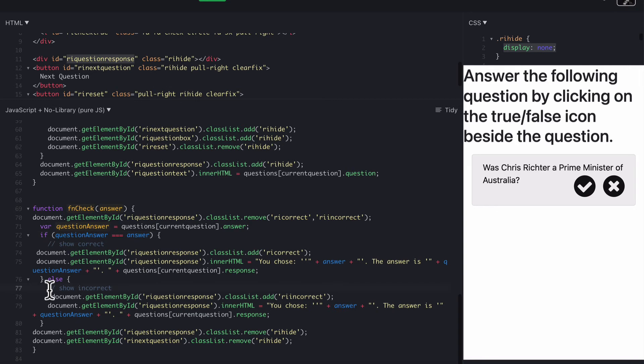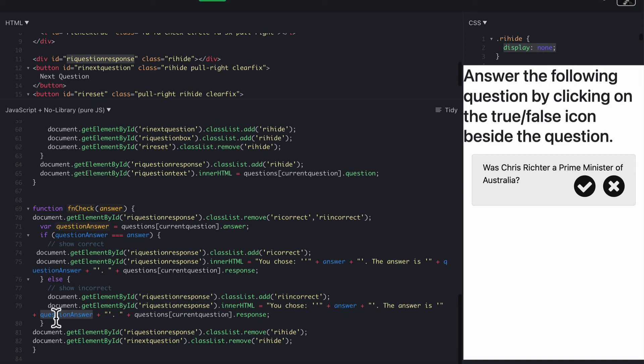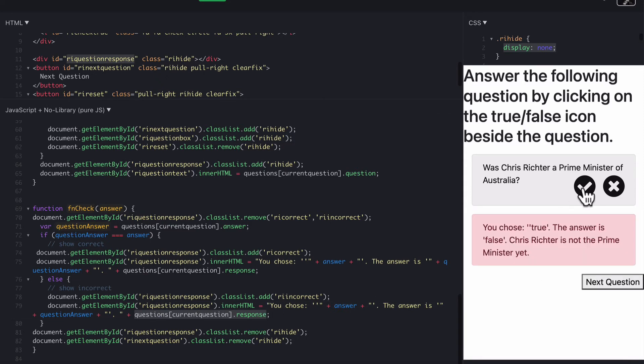If they got the answer incorrect and got the wrong answer, we just want to add the class RI incorrect, which gives it a red border around it instead. Then we're going to add the inner HTML to the response to say you chose something, the answer is whatever it is. So obviously that will be different because they got it wrong. And then the feedback as well, or the response text goes in there, and that would be displayed.